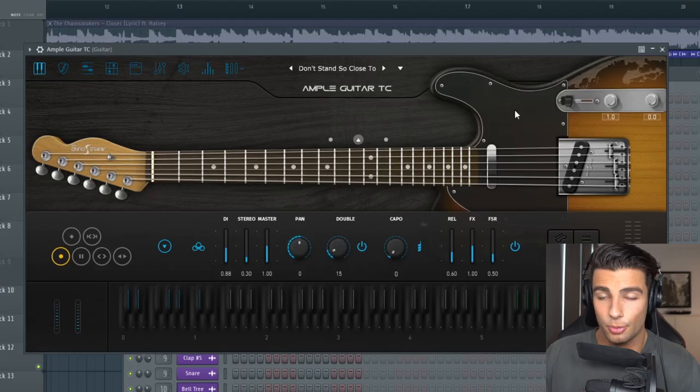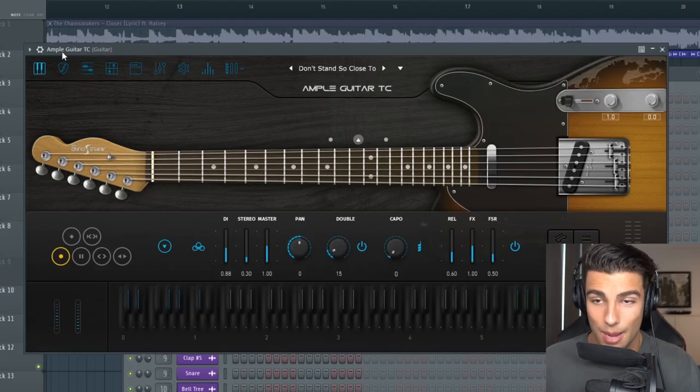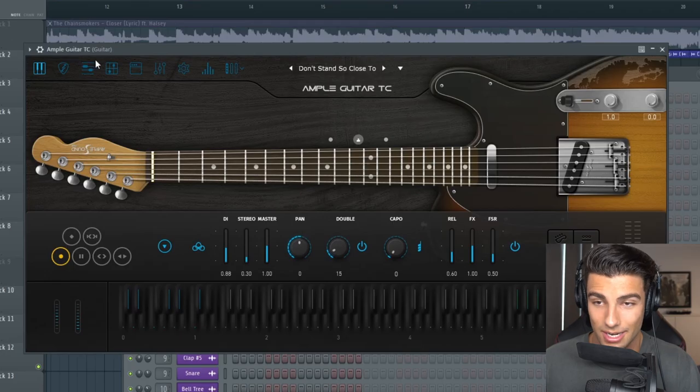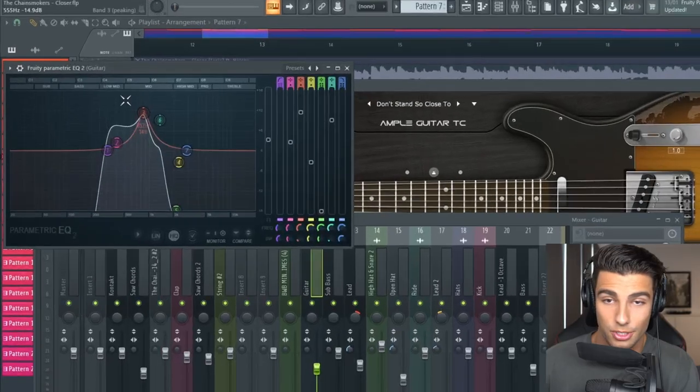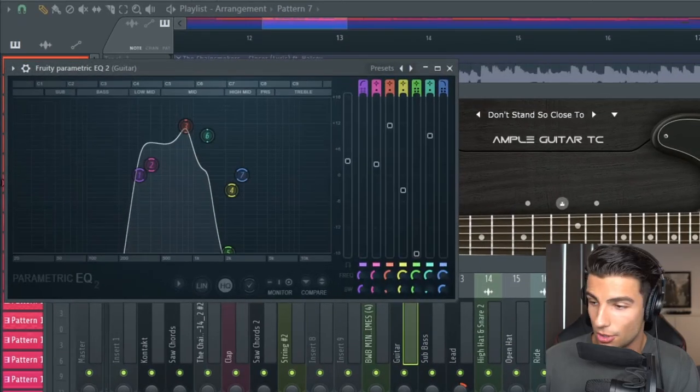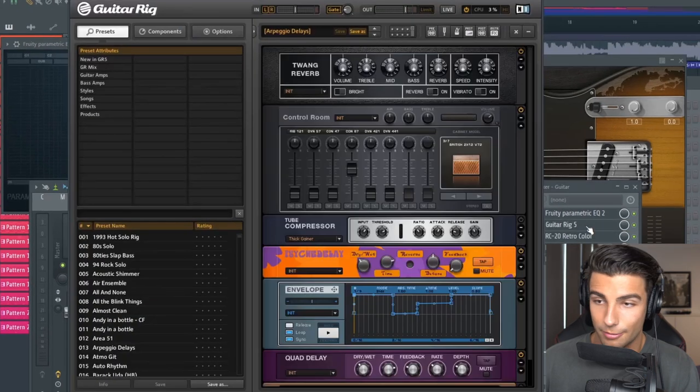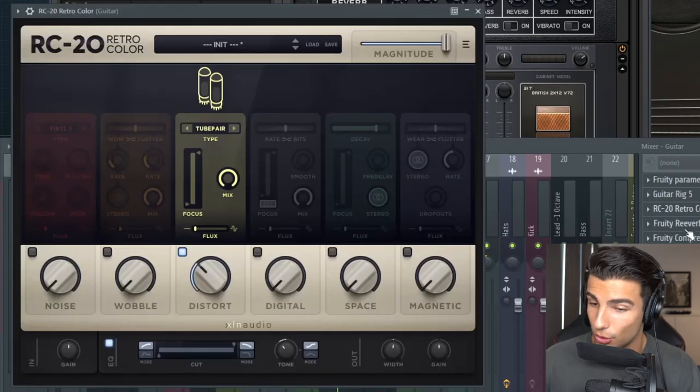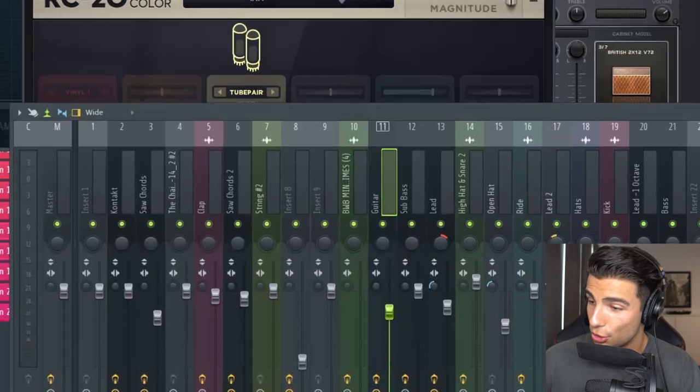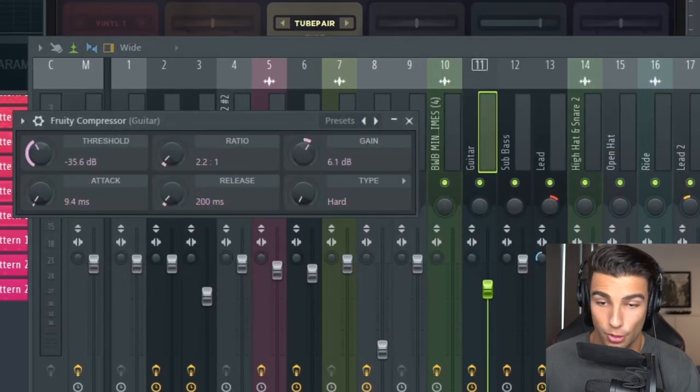For this preset we're using the Ample Guitar TC, which is modeled off the Fender Telecaster. For effects we're using Parametric EQ2, Guitar Rig 5 and we're using the preset Arpeggio Delays. Then some RC20 retro color for some distortion, as well as some fruity compressor.